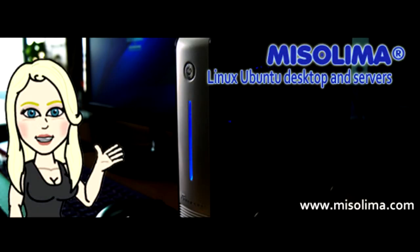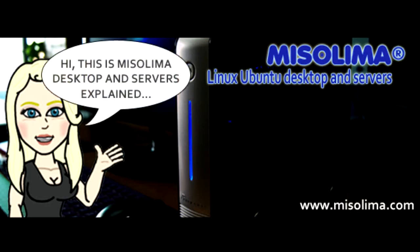Hi everyone, I'm Anseline from Misolima. This is Misolima Linux Ubuntu Computers for Desktop and Servers Explained.